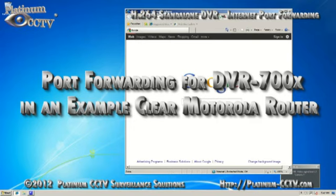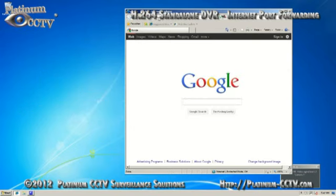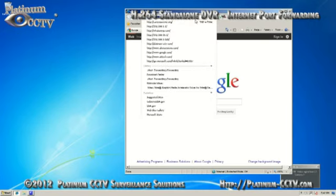To configure port forwarding on a Clear router to allow the ports through for your DVR 7000 series standalone DVR, first open up your web browser and enter http colon forward slash forward slash, then the IP address that you got from the ipconfig on your computer for the gateway.